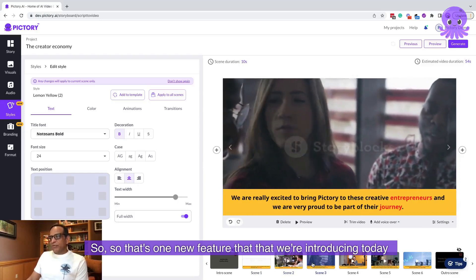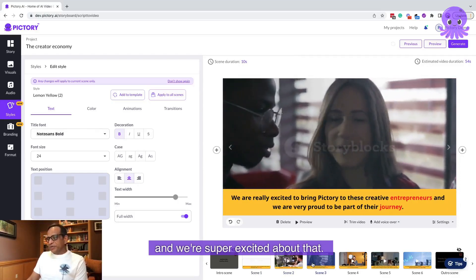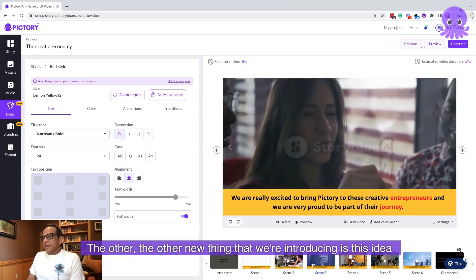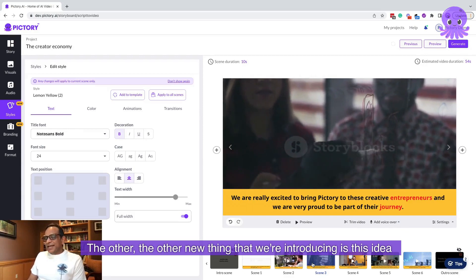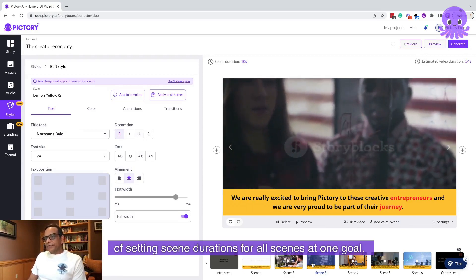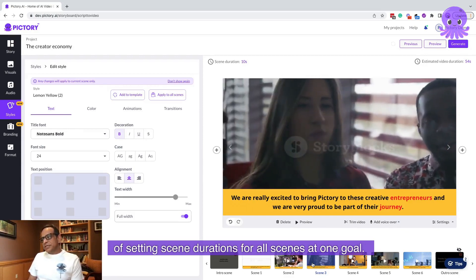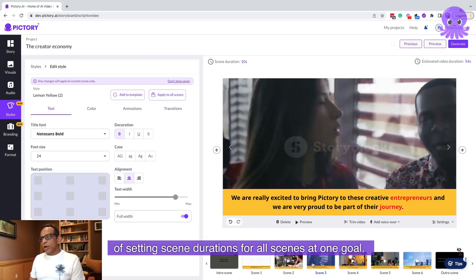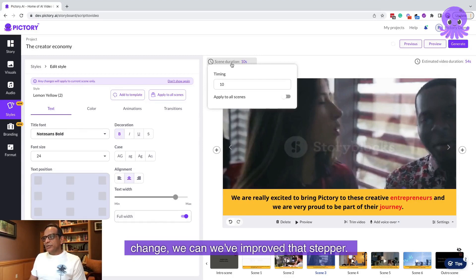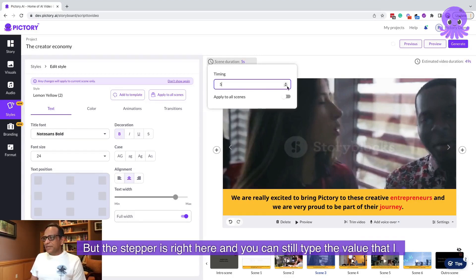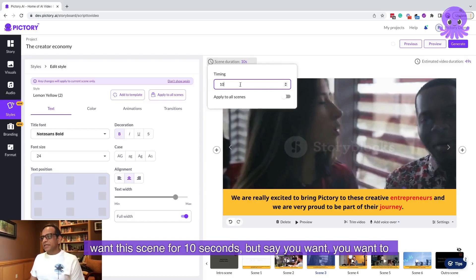The other new thing we're introducing is this idea of setting scene durations for all scenes at one go. You'll see a new area here called scene duration. We've improved the stepper — the stepper is right here and you can still type the value, for example I want this scene to be 10 seconds.